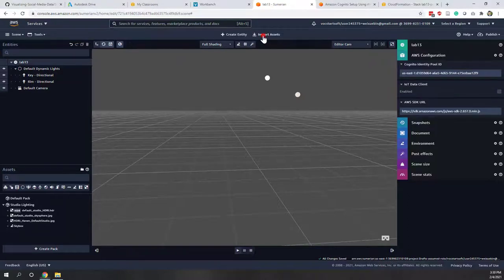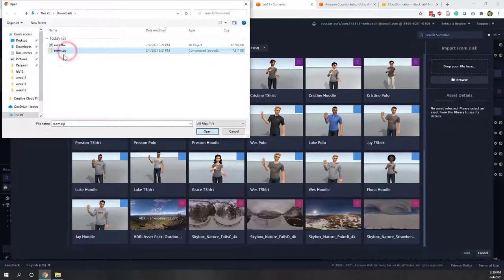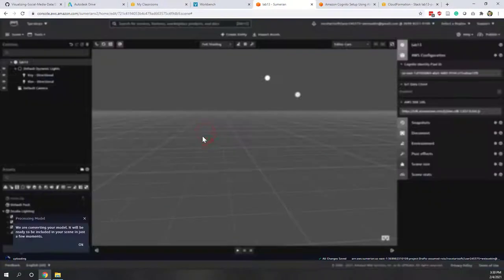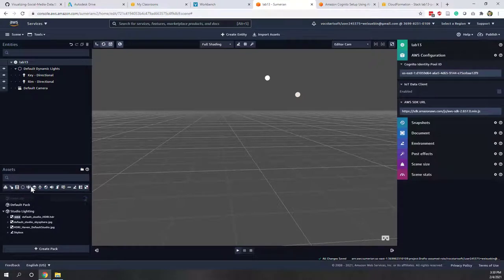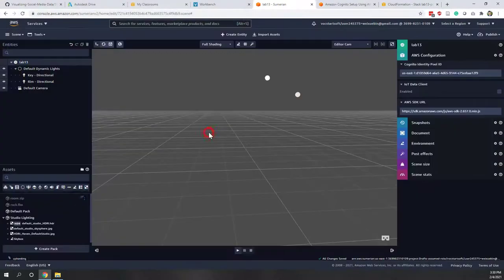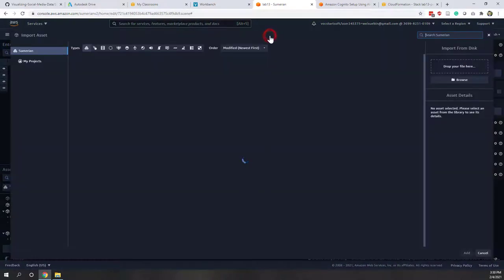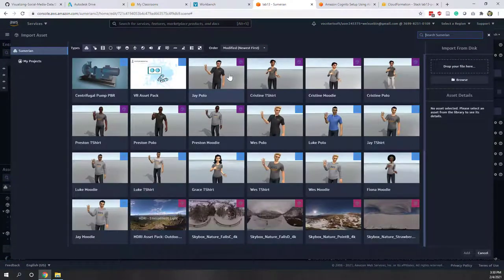First let's import our 3D models. Select import assets and browse from the download folder. First let's upload the rooms — we can upload a zip file. The room is now being processed. Let's also go ahead and import the rock. Now you can see the rock is being processed and the model is ready.